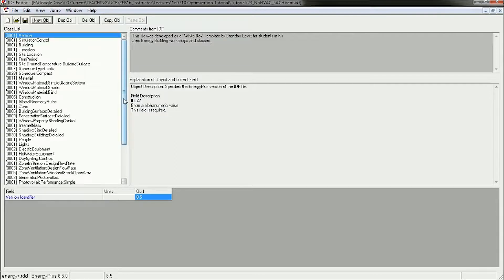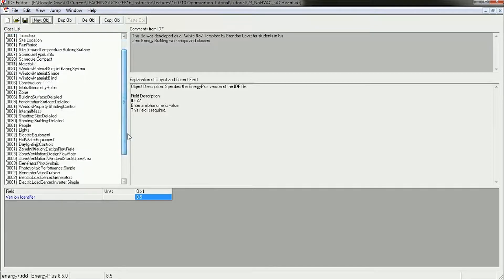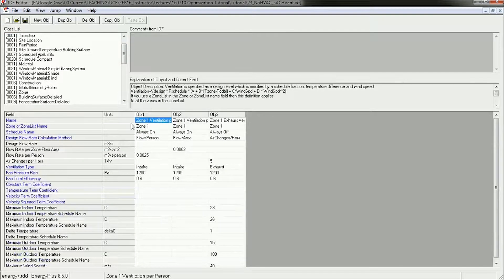That can actually cool off the zone too quickly. In a split second, you go from being overheated to being underheated, and then the heating turns on. So you can get really high heating loads because of too much natural ventilation.